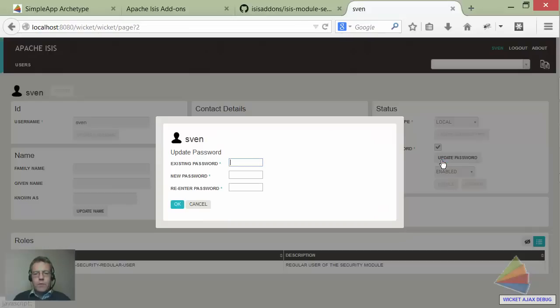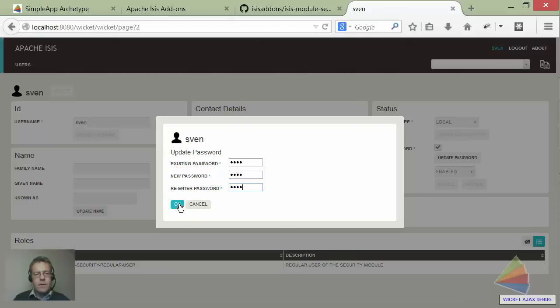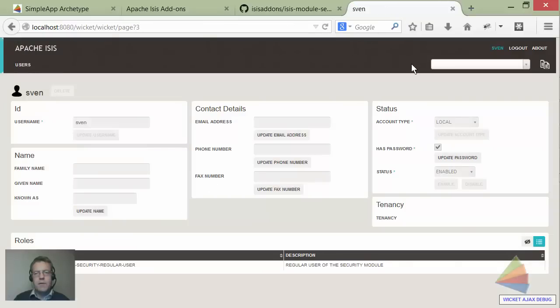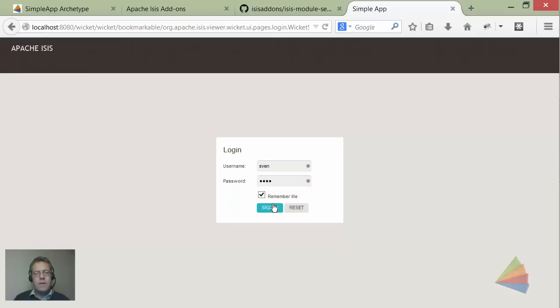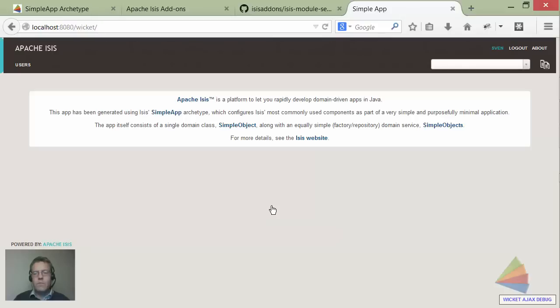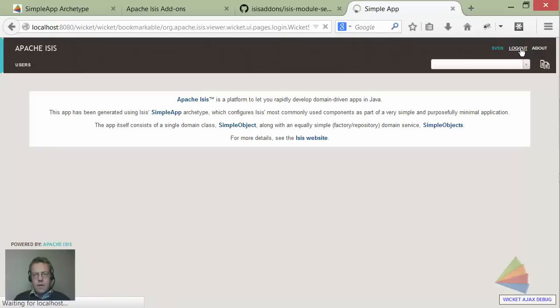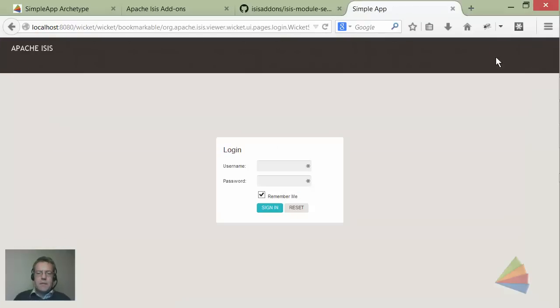We can change the password, so let me change that from pass to sven. I guess you won't be able to tell that I've done this, but anyway I'll do it. Sven, type again sven, sign in, and we're in with a different user.